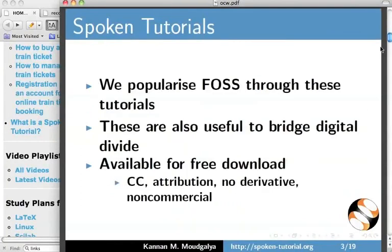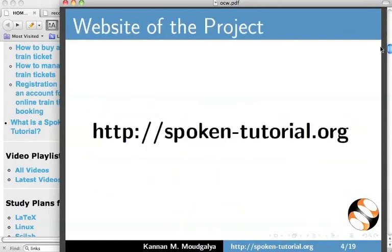We promote FOSS, and it is also useful to bridge the digital divide. It can be freely downloaded.